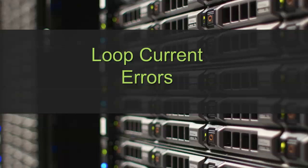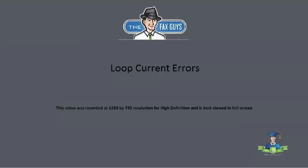Hello, my name is Jay Campbell with the Fax Guys for RightFax University. Today we are looking at loop current errors in RightFax. This video is recorded at 1280 by 720 resolution for high definition and is best viewed in full screen mode.